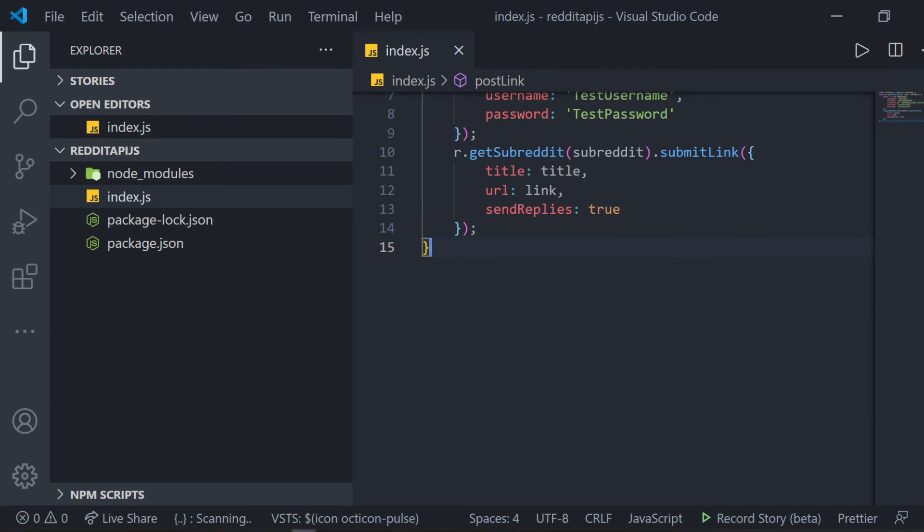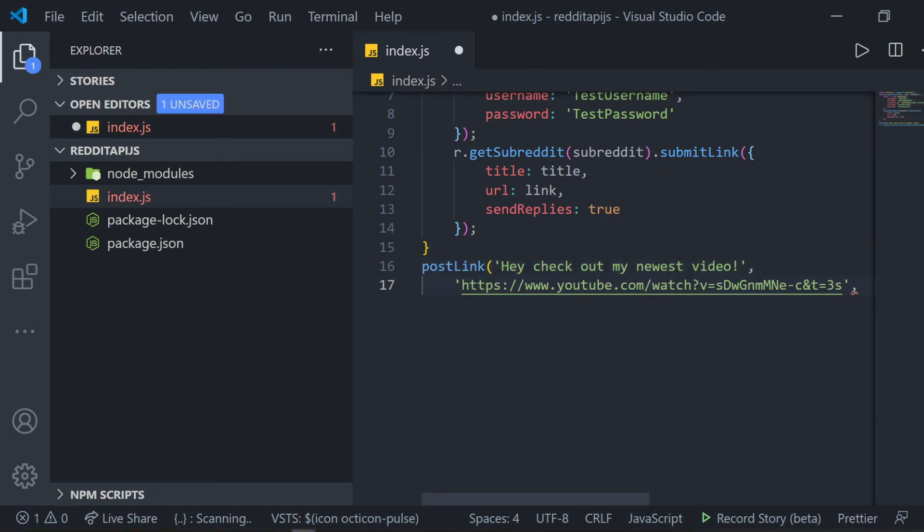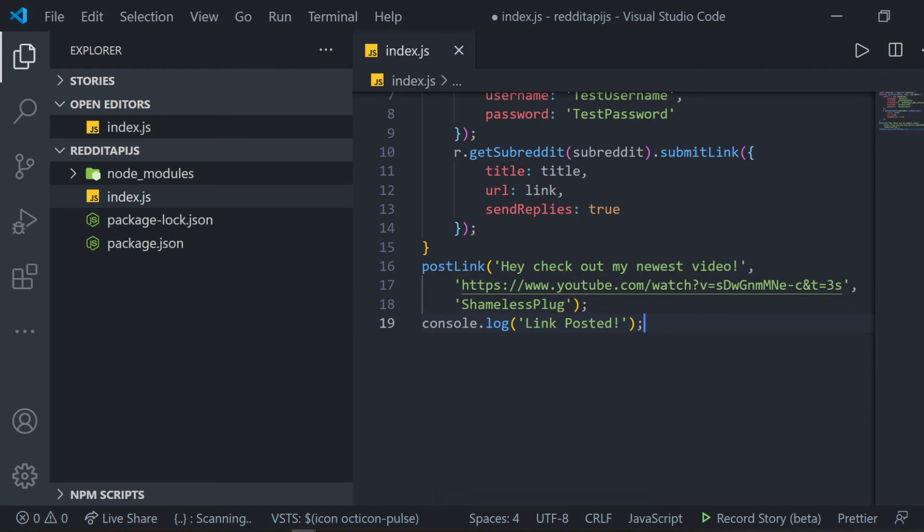Finally, at the bottom of our file, we can call the function and pass what we want the title of the post to be, the link, and the subreddit we want to post it to. Just make sure you have the permission from the subreddit that you want to post to.